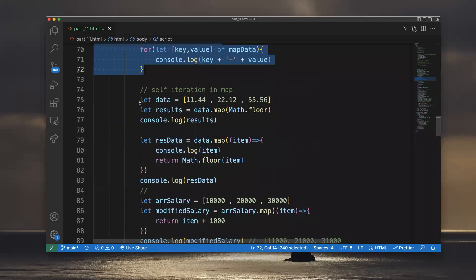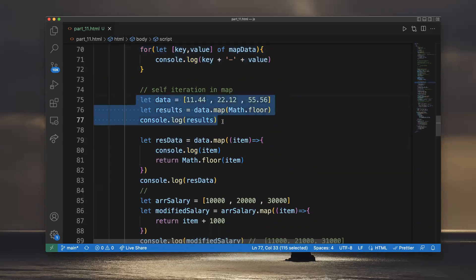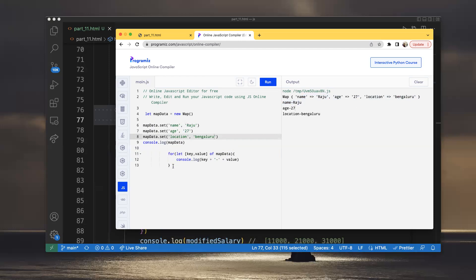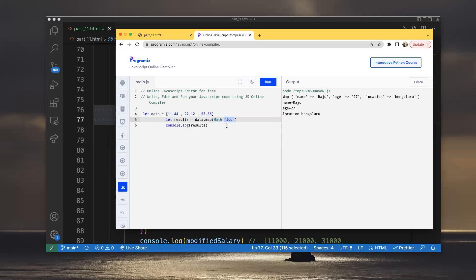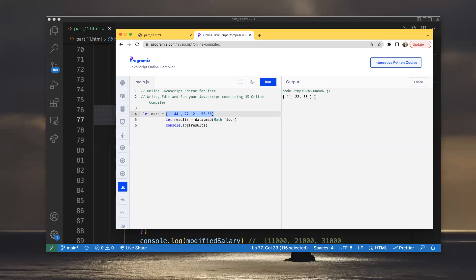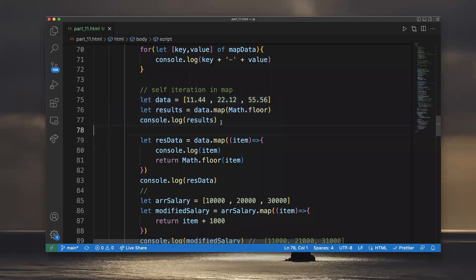Within the same Map we can also do self-iteration. For example, I have: [11.44, 22.12, 55.56]. I want to find the floor value of all these numbers. I can use: data.map(Math.floor). This will apply Math.floor to each entry and give results: 11, 22, 55.